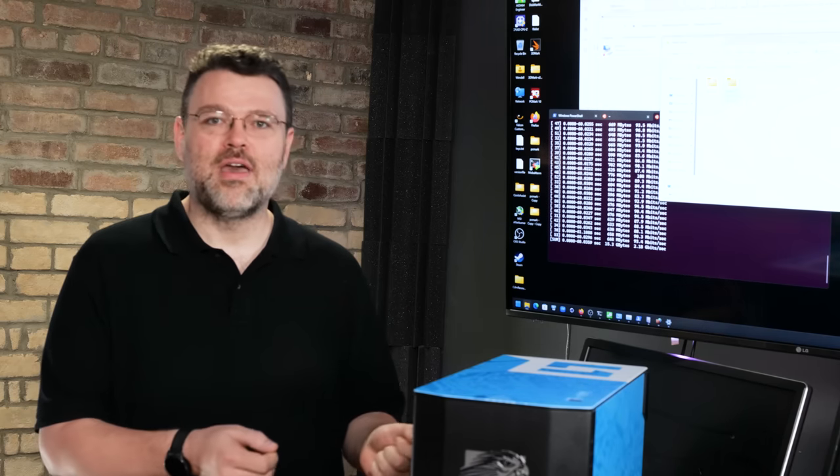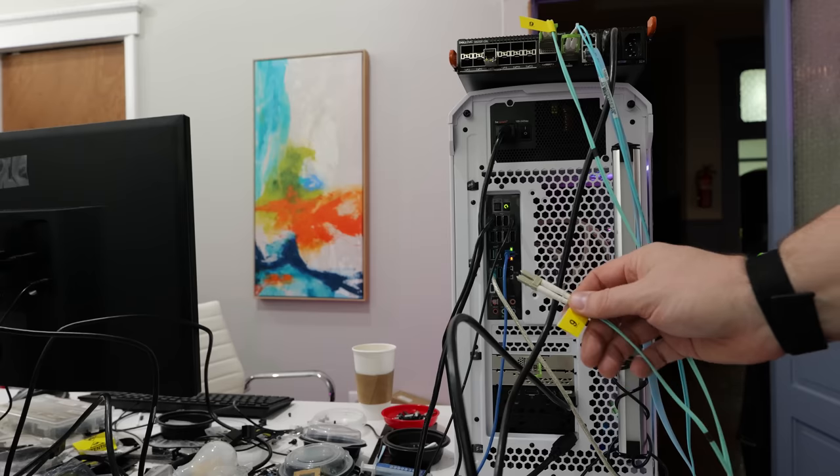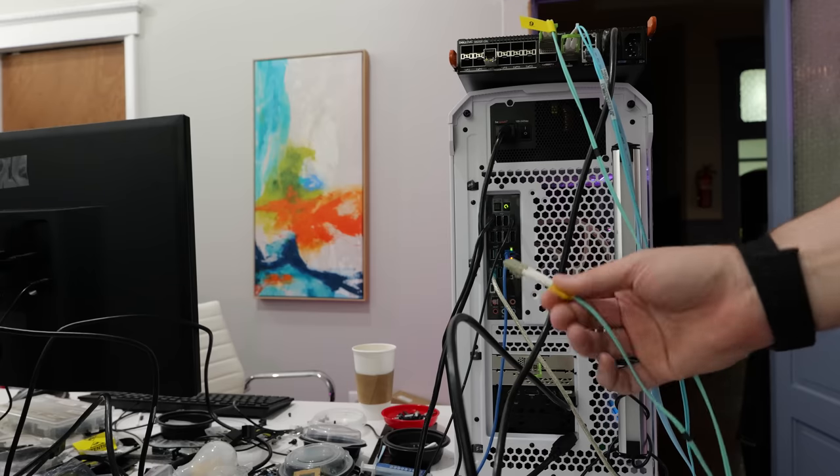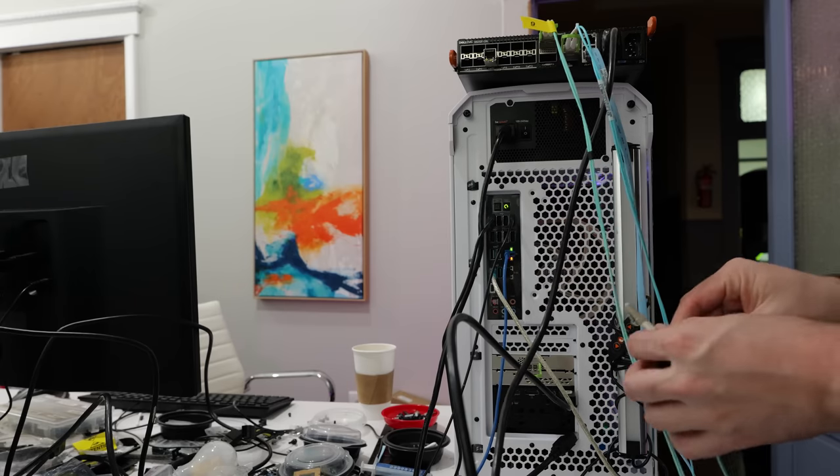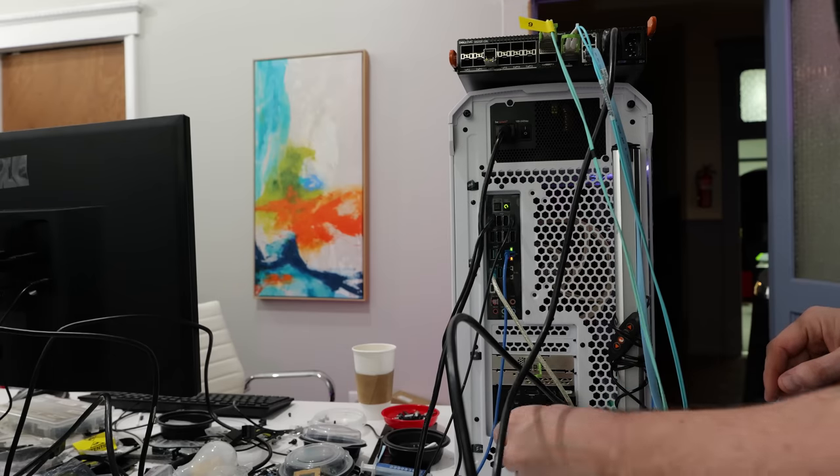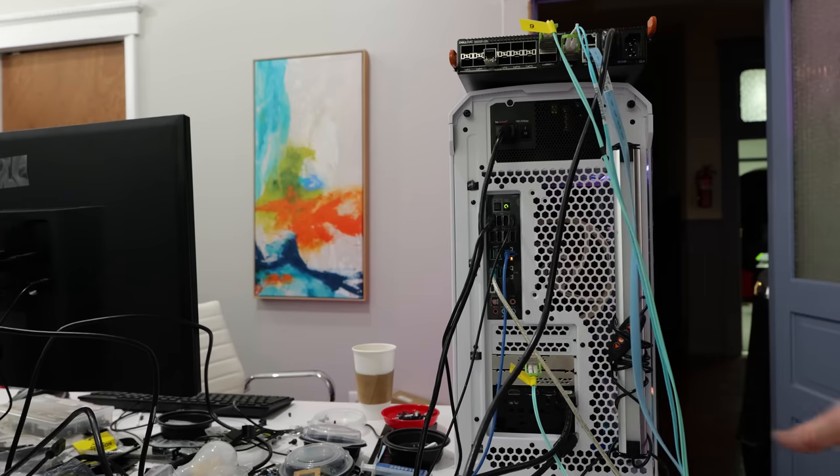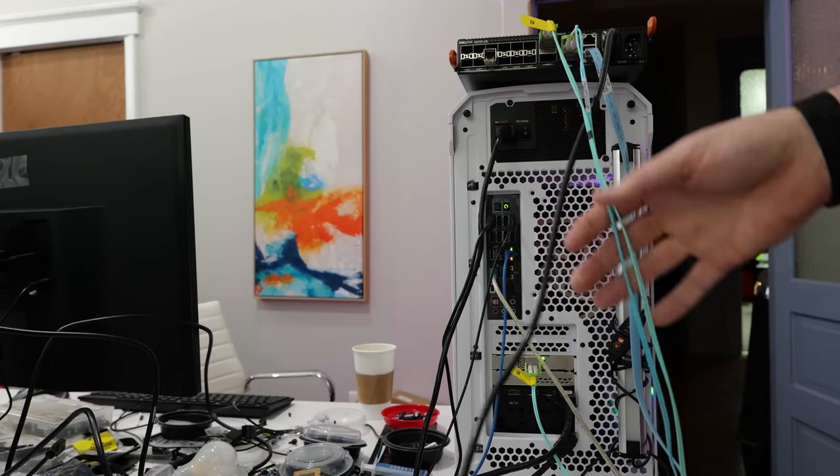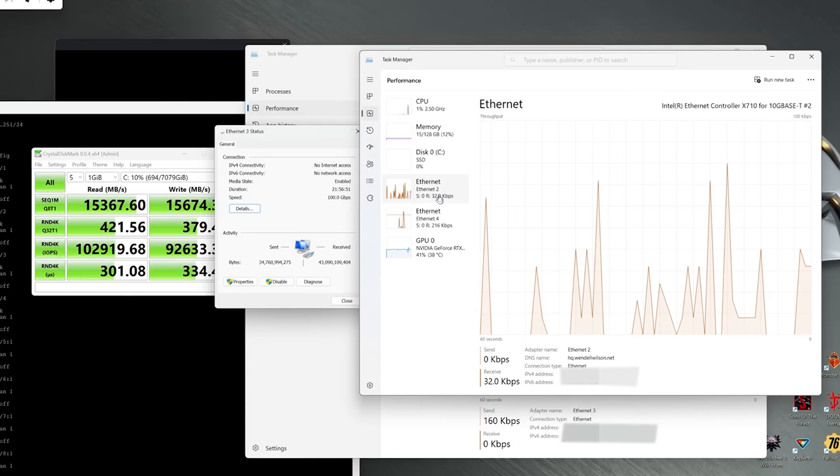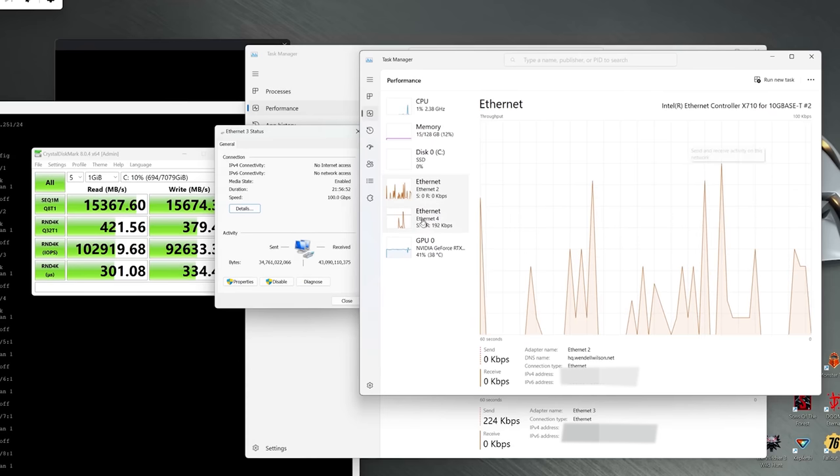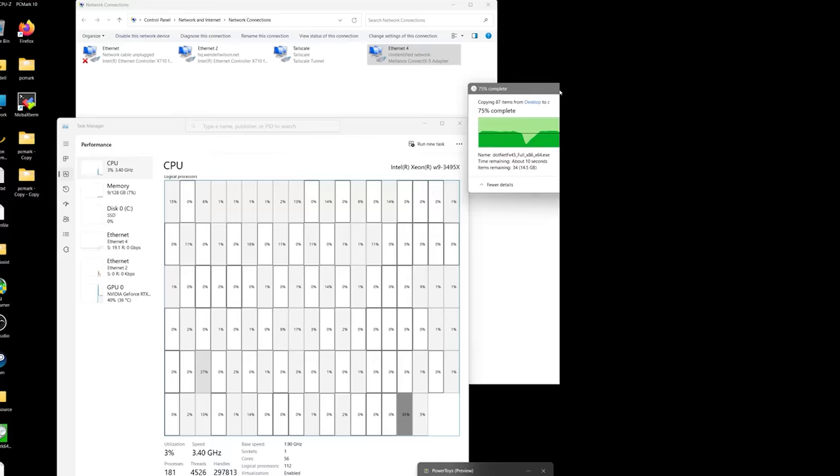We'll plug this machine directly into the other machine. There's not even a switch now. This Mellanox is connected to the other Mellanox. That's going to change things right? No, it's still basically the same.